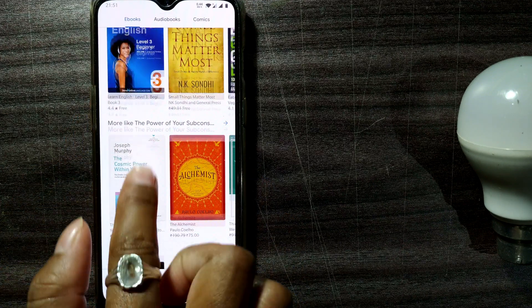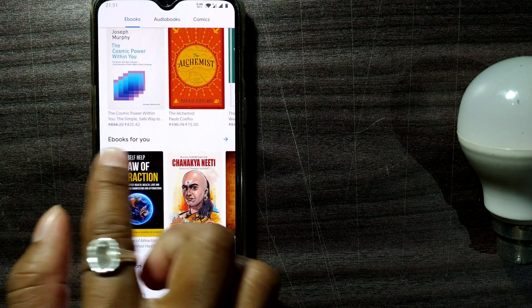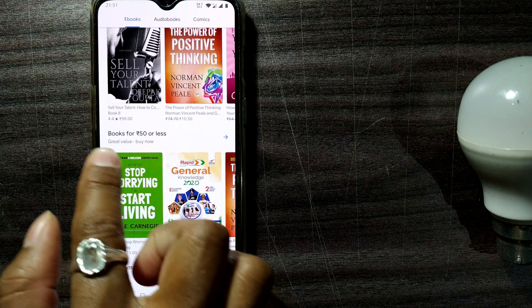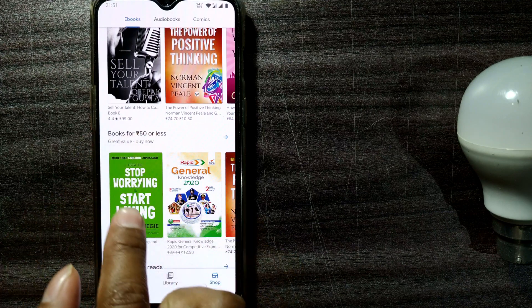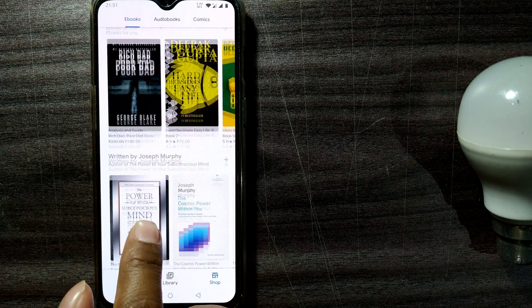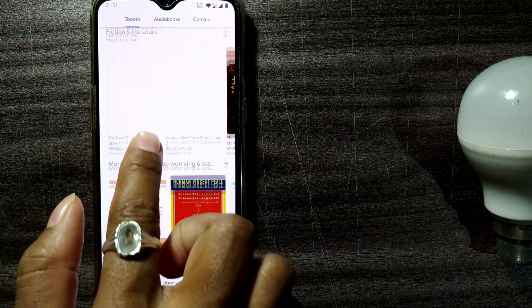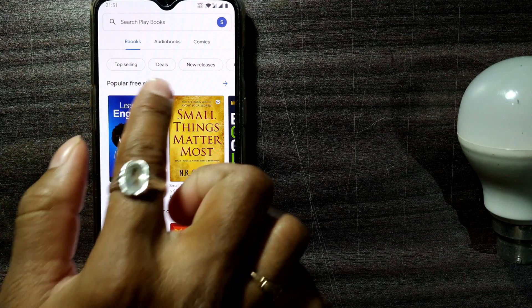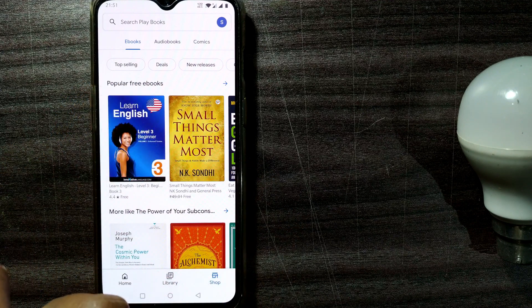Some other categories like Ebooks for You based on my searches, Books for 50 or less, all these things will be coming up. So you have to go to this Popular Free Ebooks.